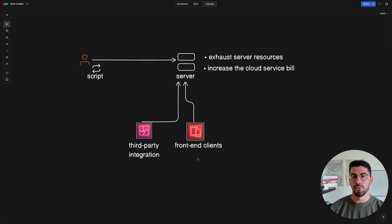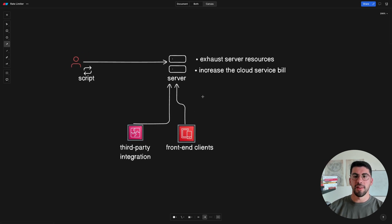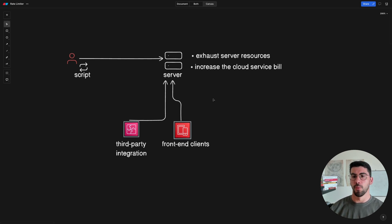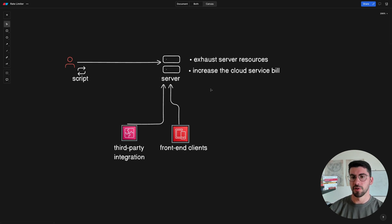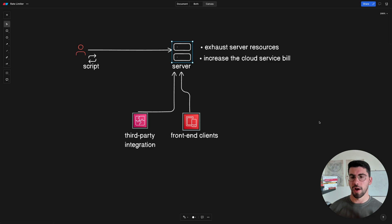The second use case is preventing in-house front-end clients - a web browser, mobile application, or third-party integration - from accidentally or intentionally attacking the server with too many requests. One reason is that the front-end team might be using React, and if you're familiar with it, you know that useEffect hooks can cause infinite loops, which can cause an unintentional attack. So I also want to make our servers more resilient.